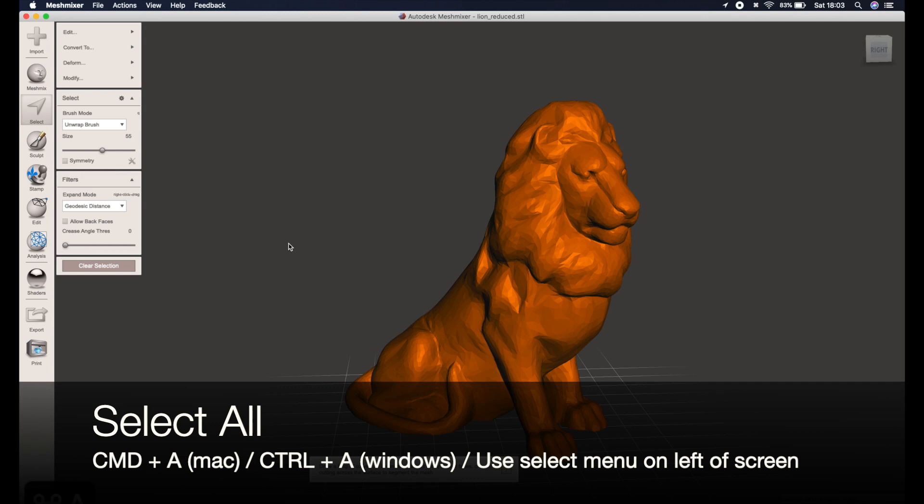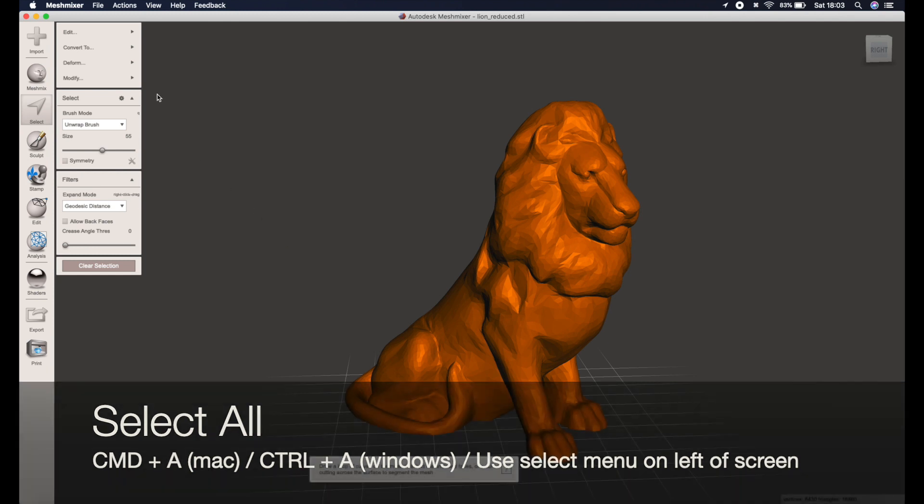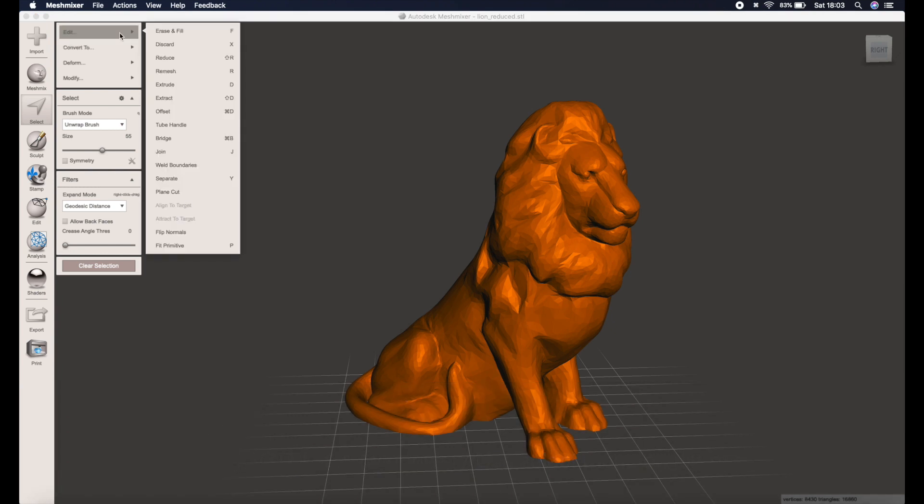So go ahead and select all. That brings up this menu here. You can then edit and reduce the file.